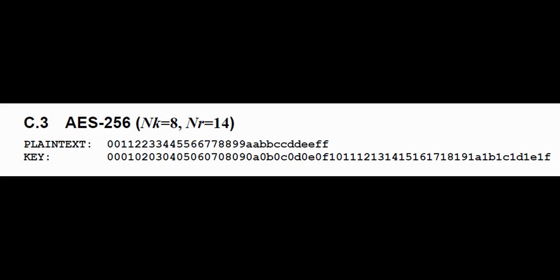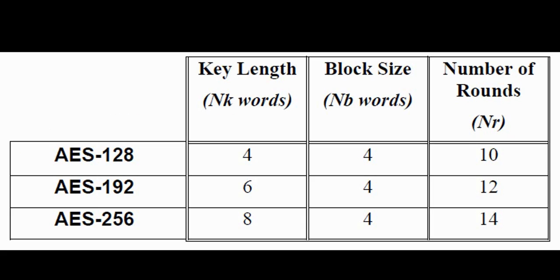The links to those videos are given in the description. Use the AES256-ENCRDECR.XLSX workbook and refer to Appendix C on page 42 of NIST.FIPS.197.pdf.